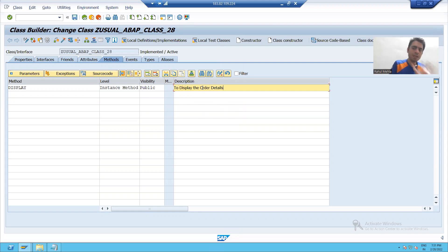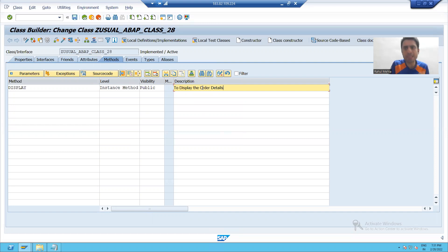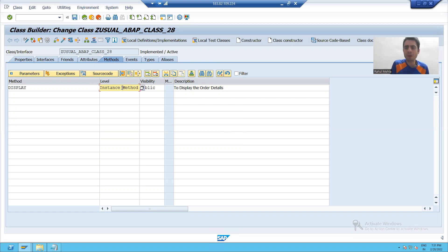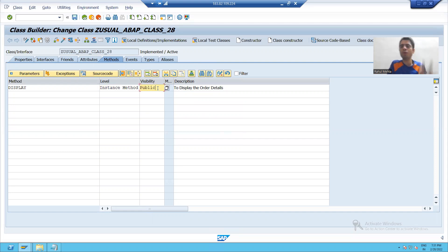So what we learned in this video: with the help of SE24, we created a Usual ABAP class. Our requirement is to display the details of a sales order number. To write the logic, we created a method and took it as an instance method — you can also go for a static method, which I will cover later. We also covered the meaning of public, private, and protected visibility. The rest will continue in the next lecture. Thank you.